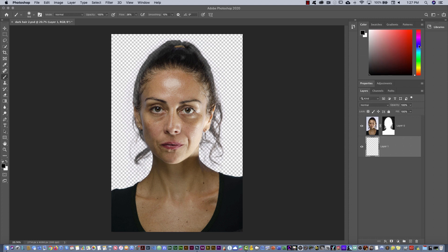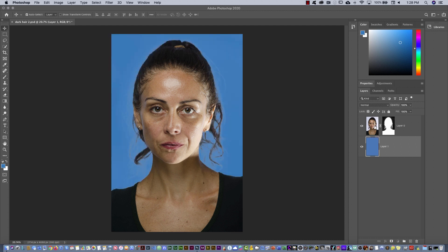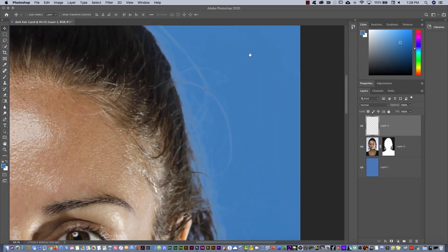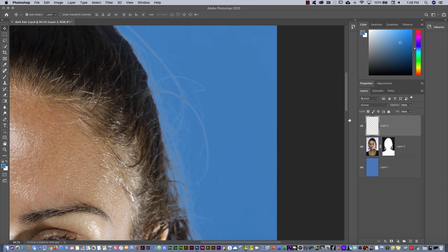Create a new layer and move it down beneath this layer. Go to the Color panel and select something like a light blue. Hold down Option on Mac or Alt on PC and press Delete to fill the layer with that color. Then create a new top layer — this is a trick because I would like to paint the flyways, every single hair.